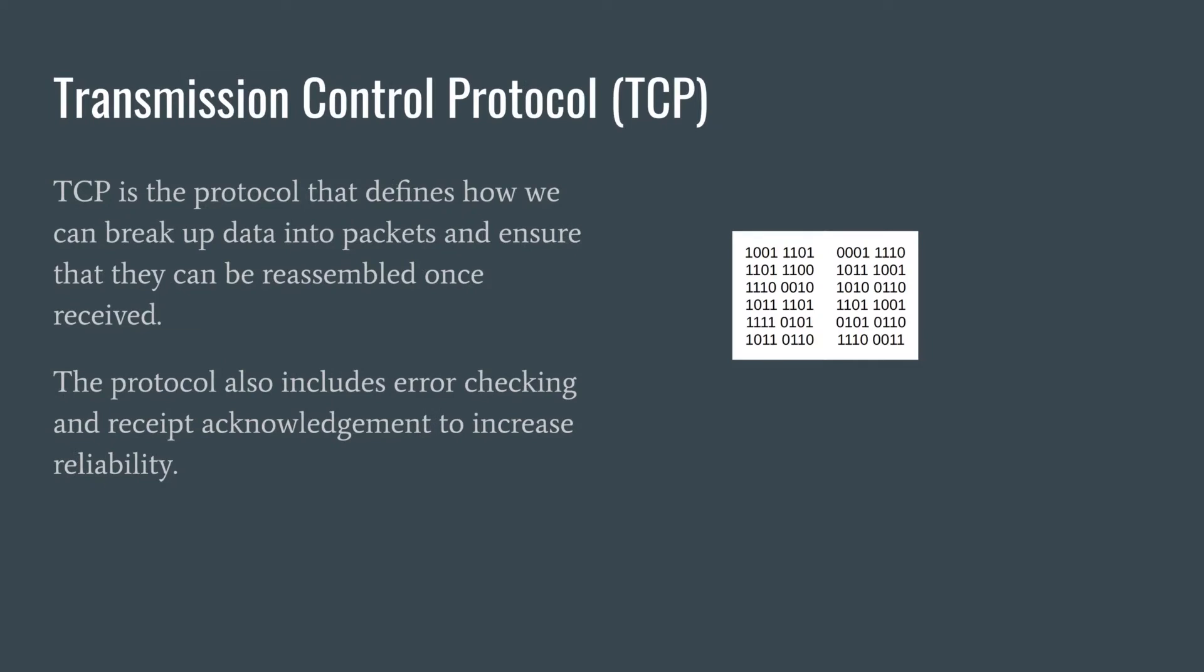The protocol that we're going to talk about that is responsible for packet switching on internet traffic is called Transmission Control Protocol, or usually just referred to as TCP. This protocol is responsible for deciding how we break up data into packets in a way that once they're received, they can be reassembled. It's got some error checking and receipt acknowledgements as well, which are going to increase the reliability of the data transmission.